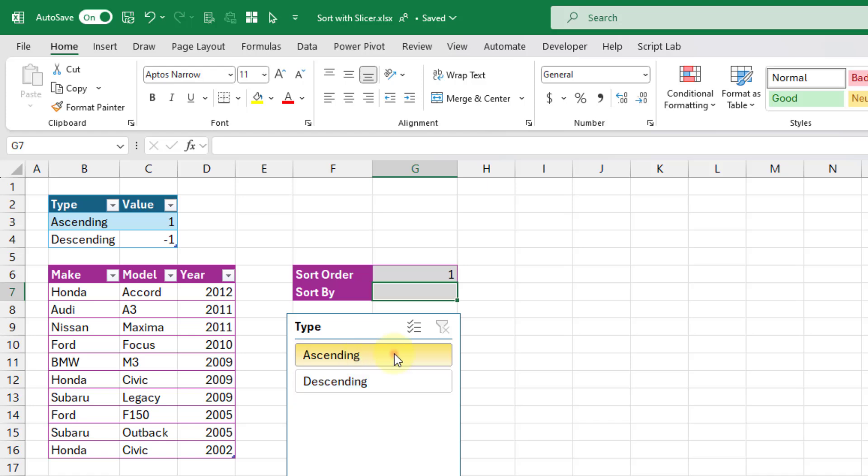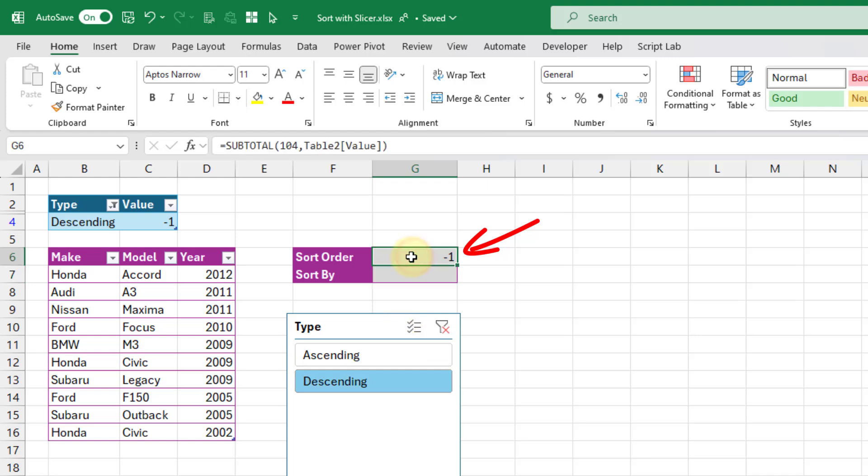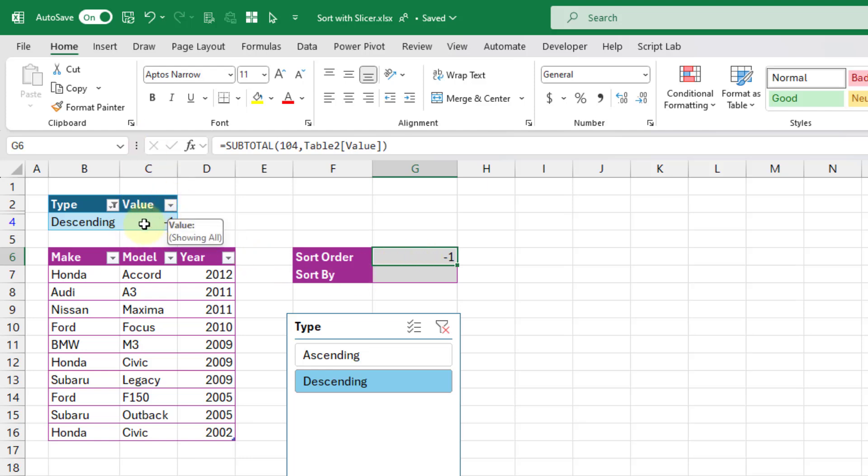Now when we use our slicer, you're going to see that our sort order here is going to change depending on our selection. Here I've got descending selected in my slicer, and the sort order that's appearing here is minus one. That's just because the maximum of the visible values here is just this minus one value.